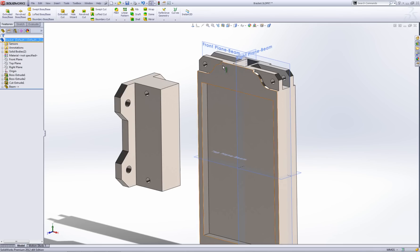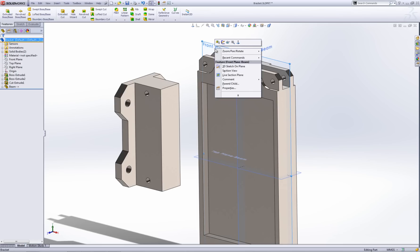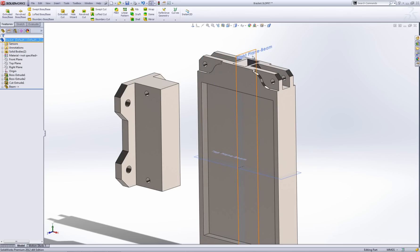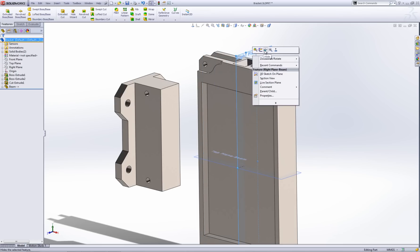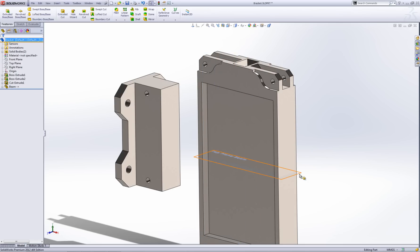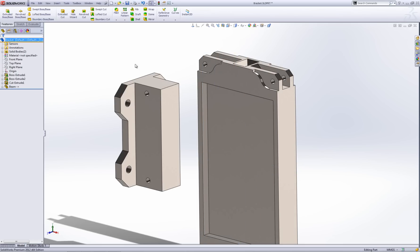It comes in as a solid body. It does bring the planes in because I had them turned on. Let's just hide these planes quickly. I don't need them. There we go.